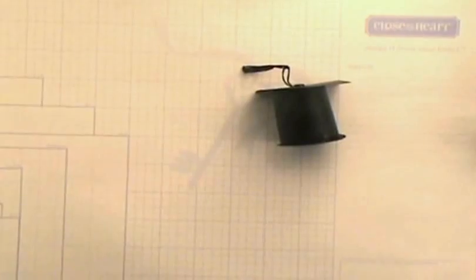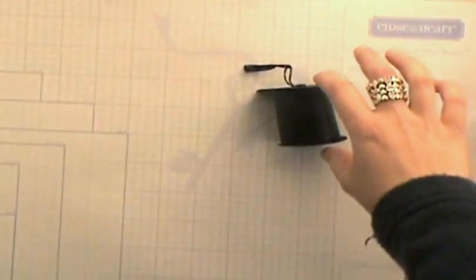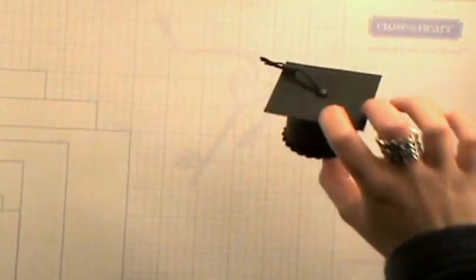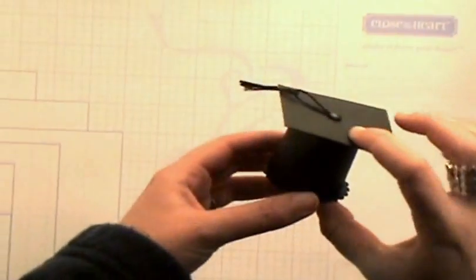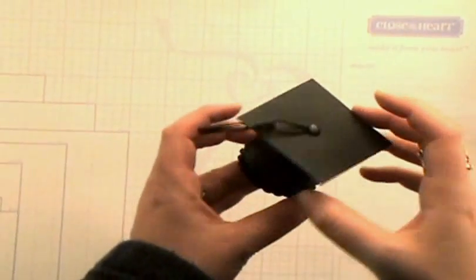Hi, thanks for stopping by. Today we are going to make this darling little graduation cap treat holder.